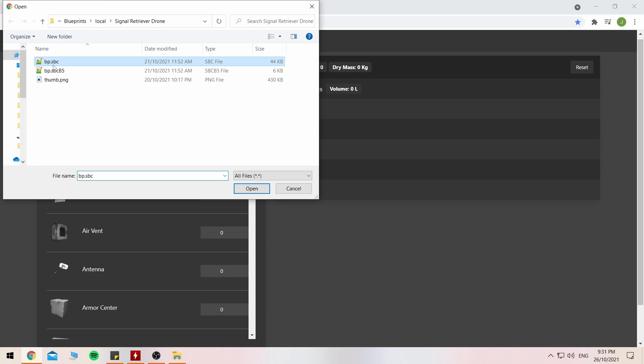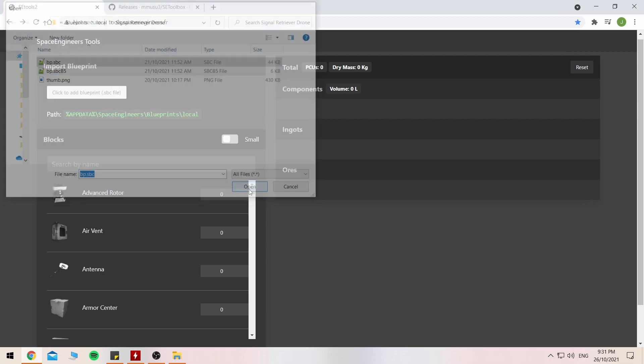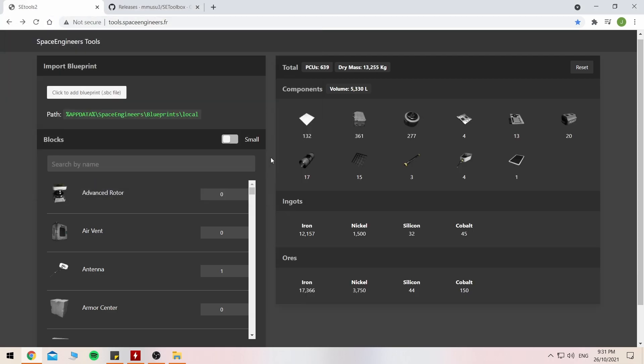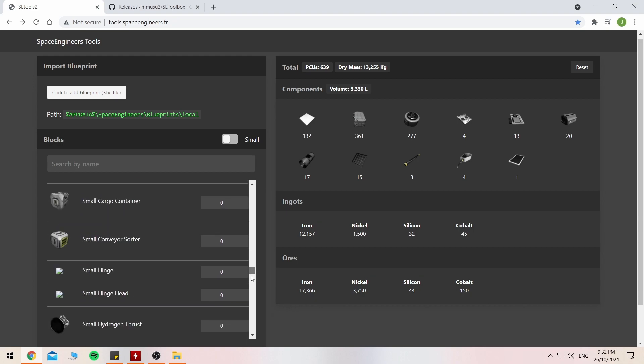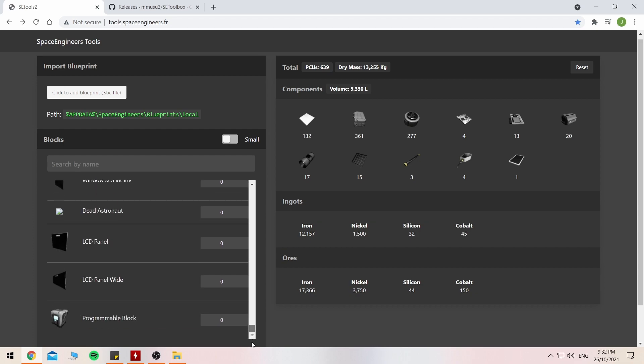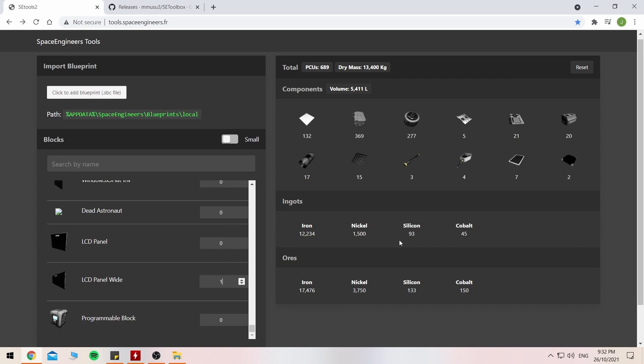Enter your bp.sbc right here like so, and it shows exactly what's needed to build it from scratch, including all of the components in this gigantic list. It will also allow you to do individual components just like so. So let's move on to the next thing, shall we?